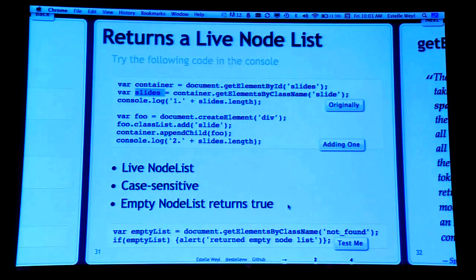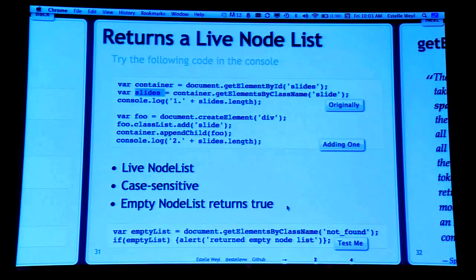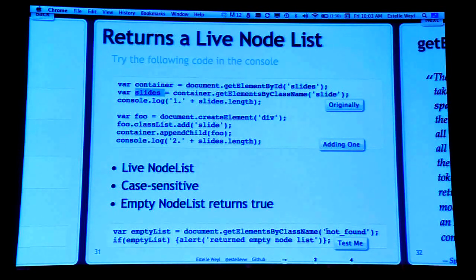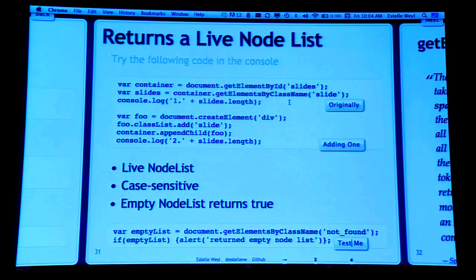One problem with getElementsByClassName: when you request it and it doesn't find a node, it returns an empty node list — which returns true. So you need to check the length property, because an empty node list is not falsy, it's truthy.